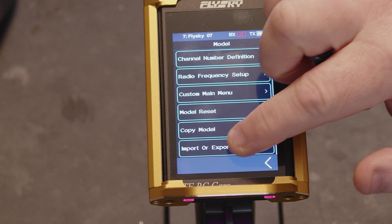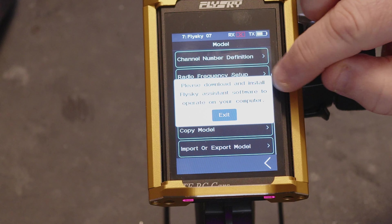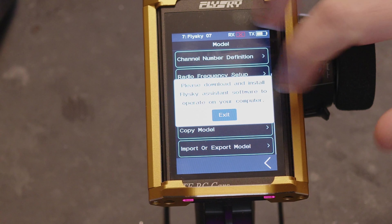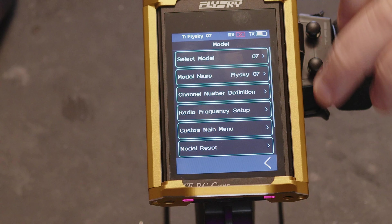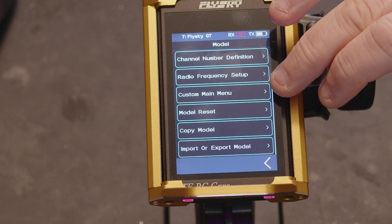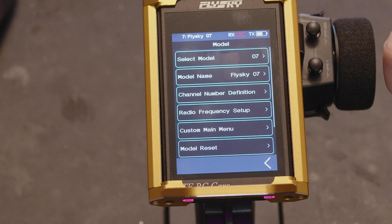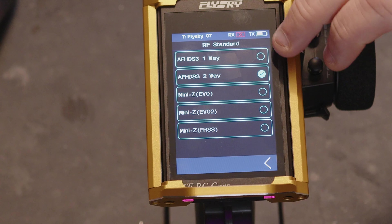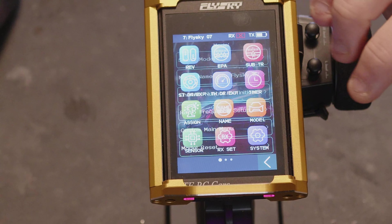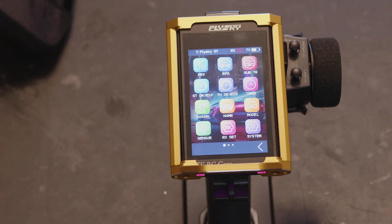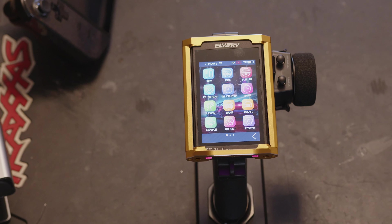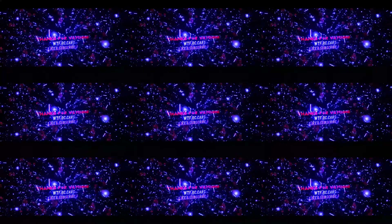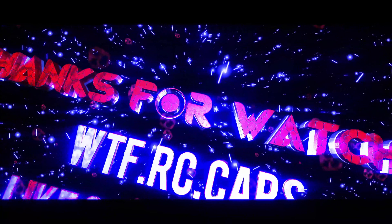For import and export, it will direct you to download and install FlySky Assistant on your computer, where you can handle all import and export functions. Hopefully that clears up any confusion and gives you a good idea of how to customize your menus, copy your models, set up your channel number definitions, and understand the radio frequency setup. Thanks for watching WTFRC Cars — if you like this content, don't forget to like and subscribe, hit the notification bell, share with friends and family, and catch you in the next one.